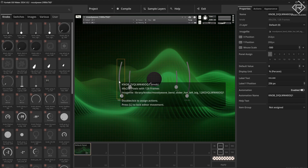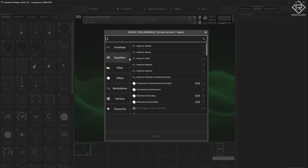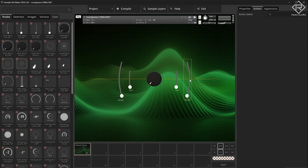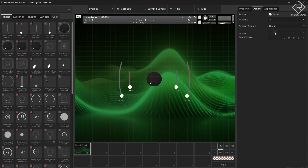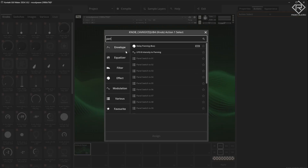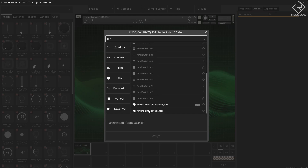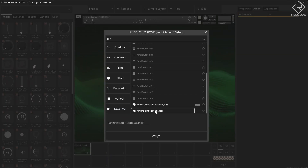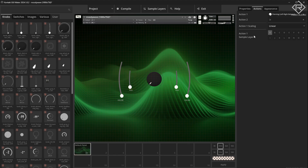This one should control the volume for the first sample layer, so we go to our actions by double-clicking and choose 'volume' and assign. Same for the right one — volume and assign. So this one is going to control Sample A-B, and this one controls Sample A-A. Now we do the same for the panning — pan left, and panning left/right balance for Sample A-A and A-B.